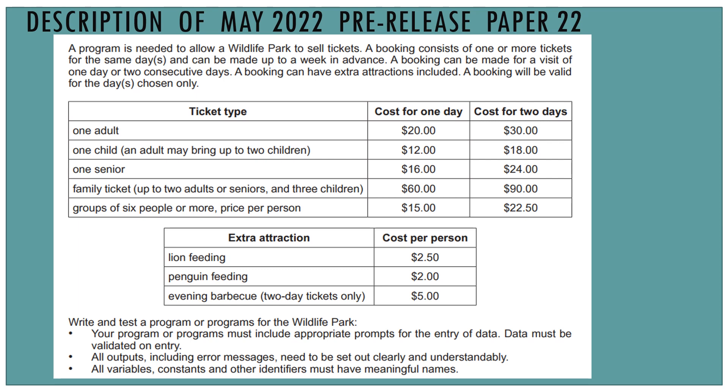Let's have a look at the description of the May 2022 pre-release material for Paper 2-2. A program is needed to allow a wildlife park to sell tickets. A booking consists of one or more tickets for the same day or days and can be made up to a week in advance. A booking can be made for a visit of one day or two consecutive days. A booking can have extra attractions included. A booking will be valid for the days chosen only.